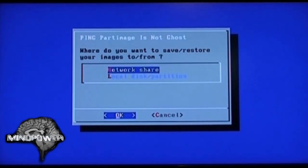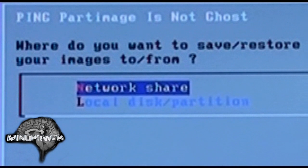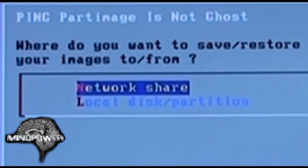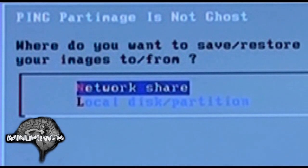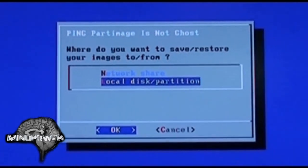From here you can choose to back up or restore to a network share, which would be another computer hosting your images, or in this case I'm just going to do it on a local disk partition.